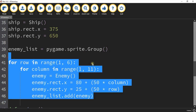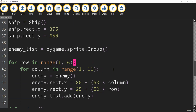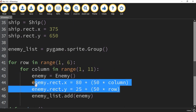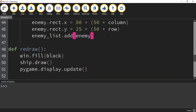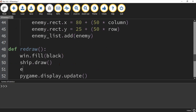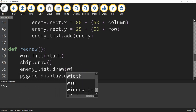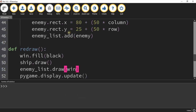So to quickly go through what we just did: we're using two for loops to create a grid of enemies. Each time it goes through the loop it creates a new enemy object from the class, sets its position based on the row and column values, and then adds it to the enemy list so that we can do stuff with it later. To actually make these objects appear on the screen, under the redraw function we're going to say enemy_list.draw, and inside the parentheses we put the surface to draw on, which is the window. Let's go ahead and run our code and take a look.